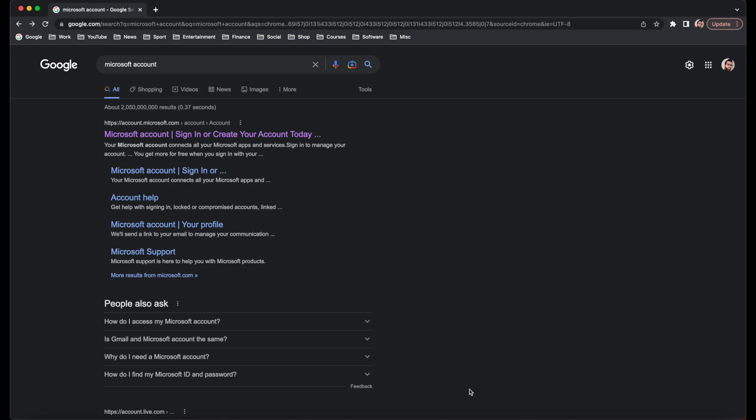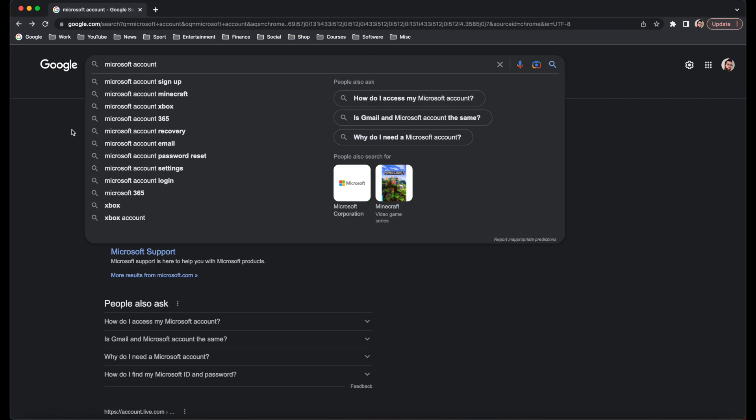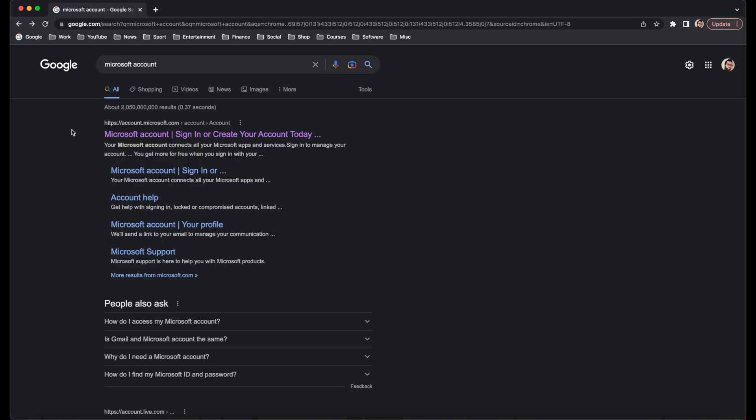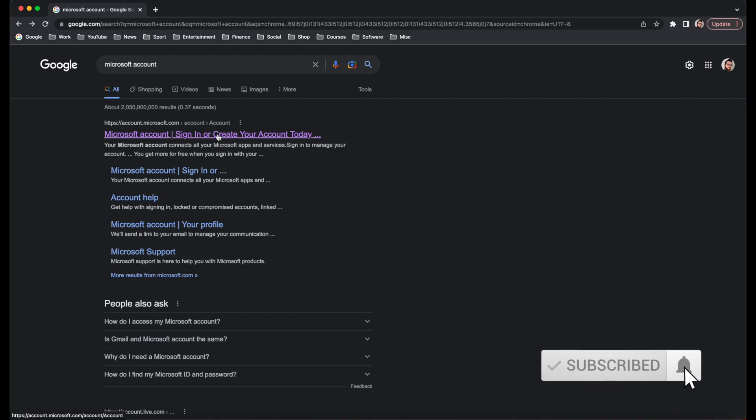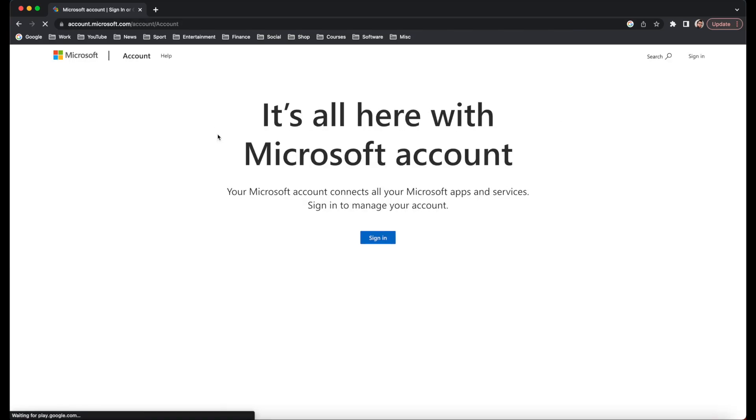In order to get Microsoft Office for free, the first thing you're going to want to do is head to Google and search for Microsoft Account, like I've done up here. Once you've done that, you're going to head to the first result that comes up from that search which says Microsoft Account, sign in or create your account today. We're going to click on here.